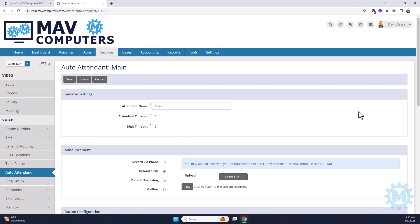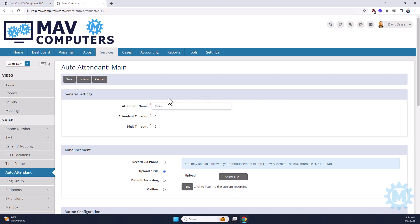Let's go over the settings. As far as the name, you always want to give it a name that's appropriate to what it's doing. So for us, main is going to be our daytime message. Our after hours is clearly named after hours.